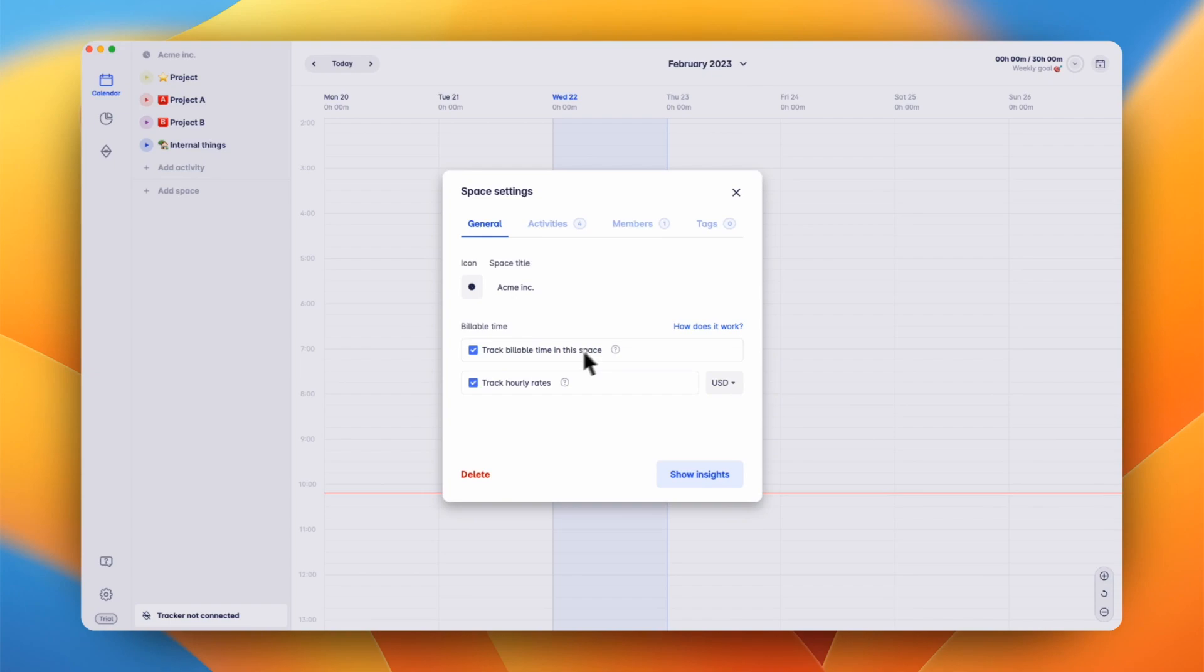Below the name, you can specify whether you would like to track billable and unbillable time and hourly rates in this space. Enabling hourly rates lets you also specify the currency that you would like to use.